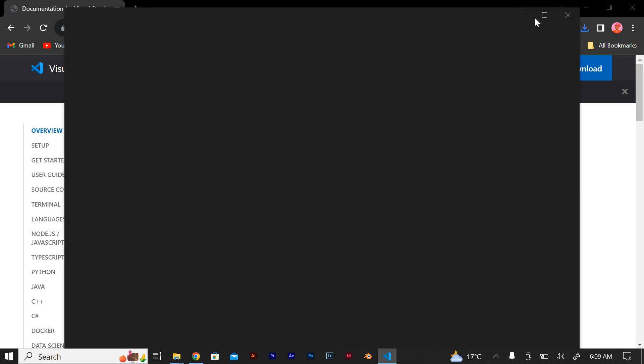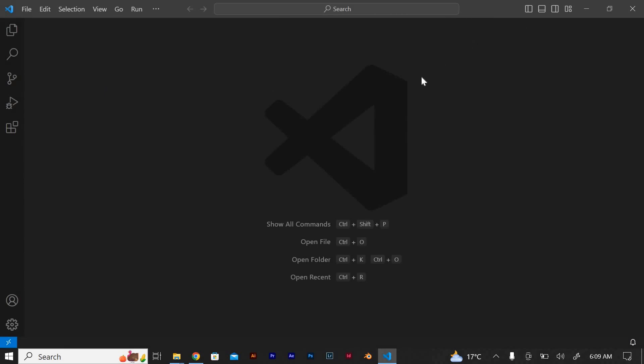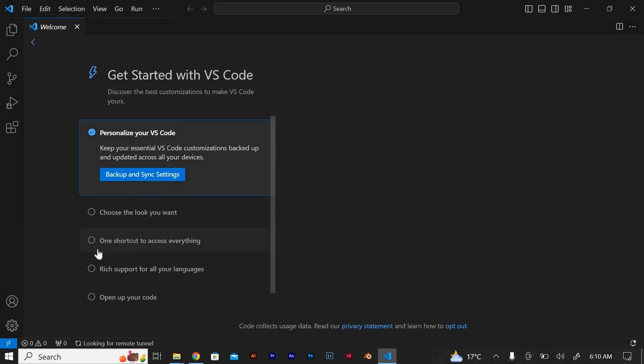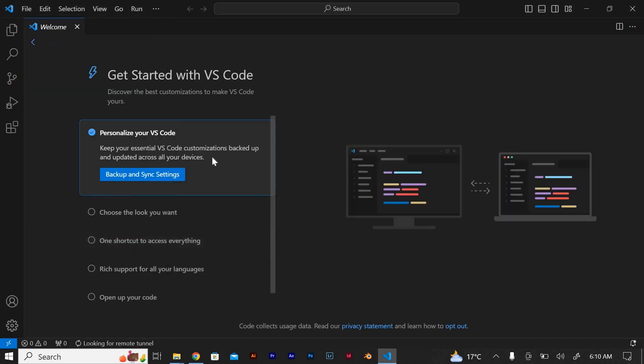Now open Visual Studio Code and go to File, then Preferences, then Settings, or you can select it from down here or press Control and Plus and it will open.